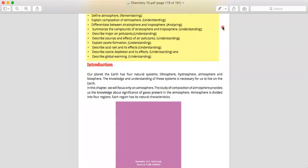If you look at our surroundings, let's see what is atmosphere and environment. We are living on Earth, and our Earth has four natural systems: lithosphere, hydrosphere, atmosphere, and biosphere. Lithosphere is related to land areas. Hydrosphere is related to water - oceans, lakes, rivers. Atmosphere consists of the gases present in our surroundings. Biosphere is the region where human beings or any living organism lives. In this chapter, we will focus on the atmosphere.